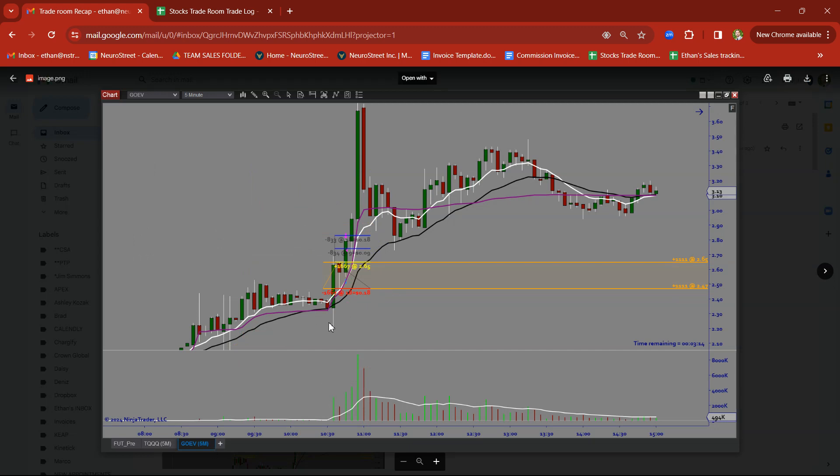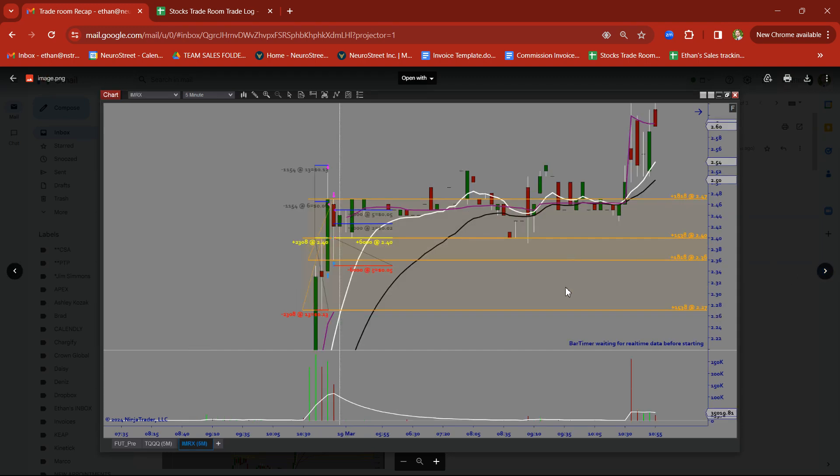GoEV, we took this on a breakout trade. Had a nice clean rally candle followed by a base. Took a nice clean target there on GoEV on a breakout.